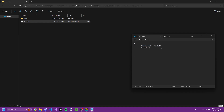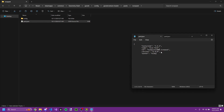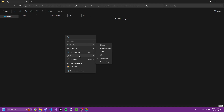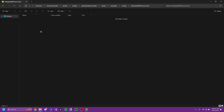Basically what the pack.json contains is your metadata for the texture pack — for example the minimum Texture Loader version, the pack name, and also the pack version and author.